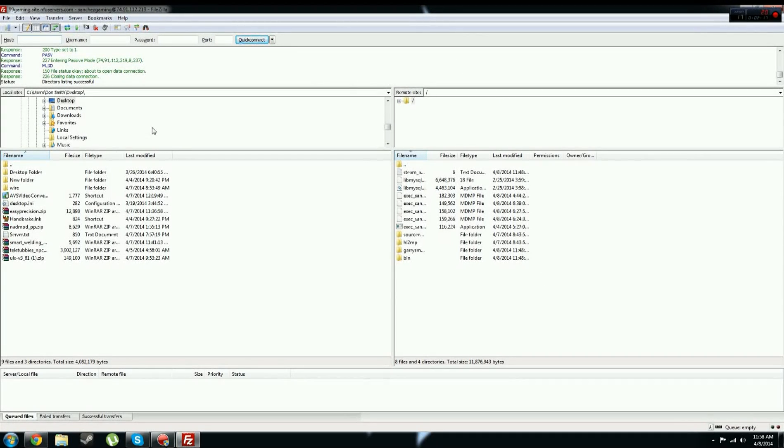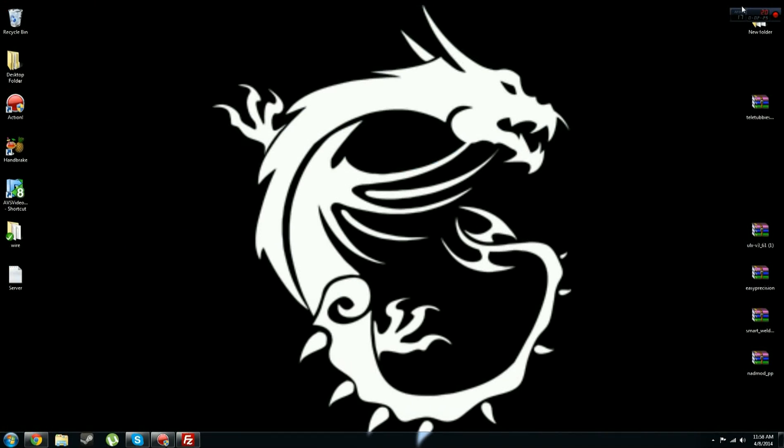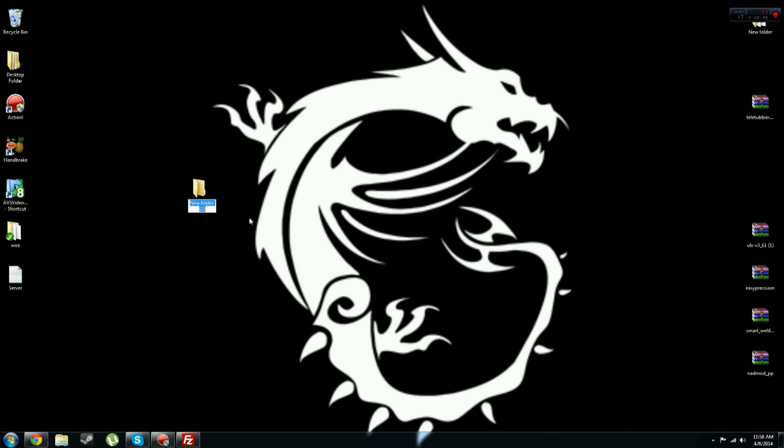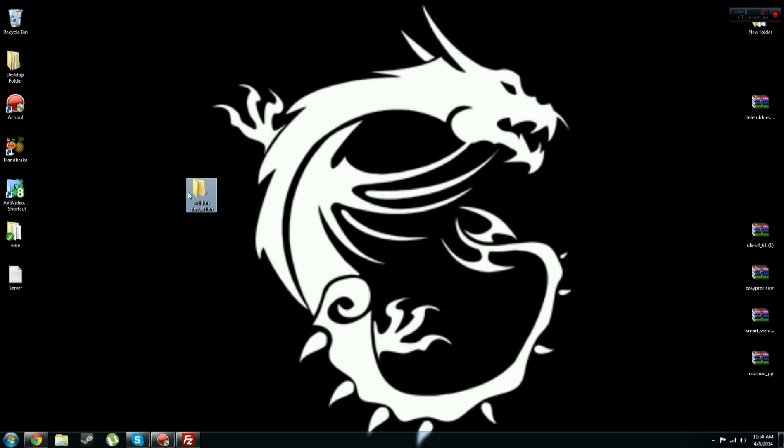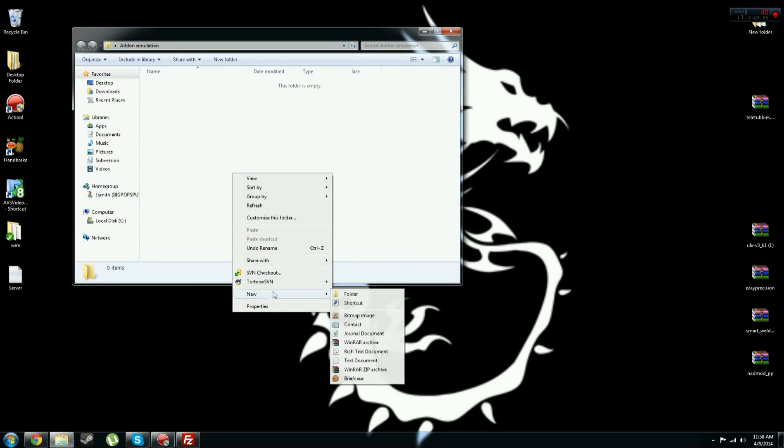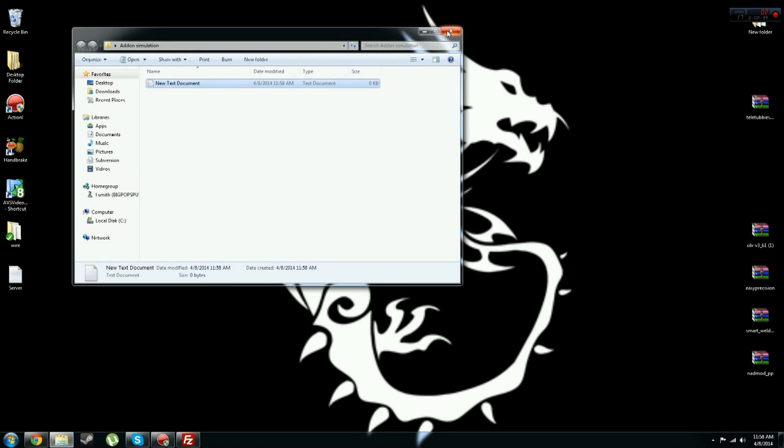So now, for the sake of this video, you want to go download something. I'm going to make a little folder right here simulating an addon. So once you've downloaded an addon, I'm just going to make that a little folder, new text document. You don't have to do this, just put that like that.